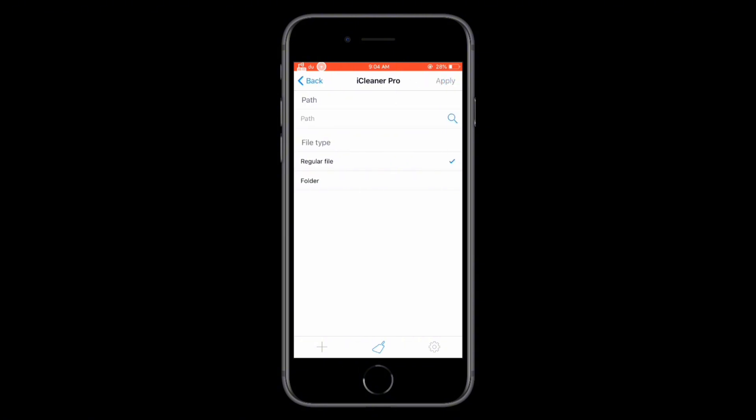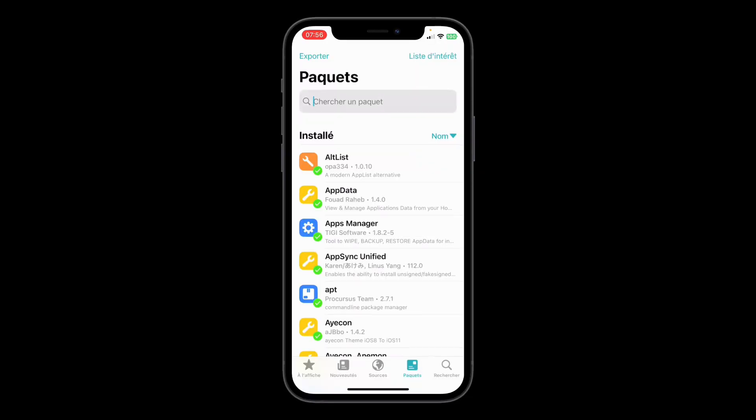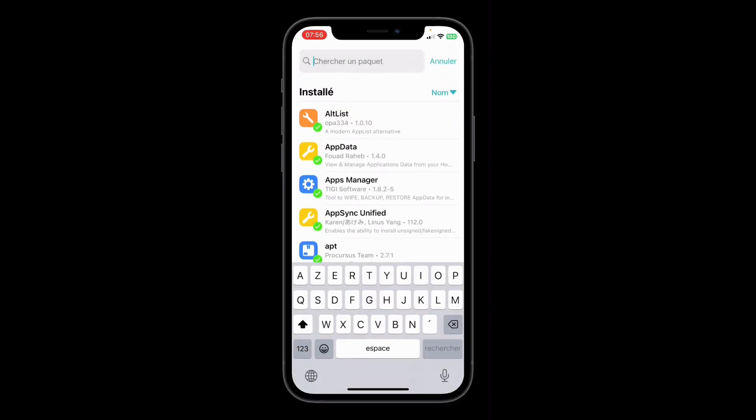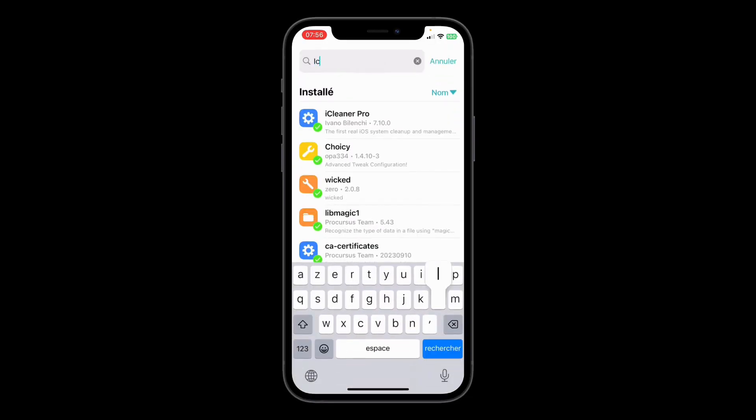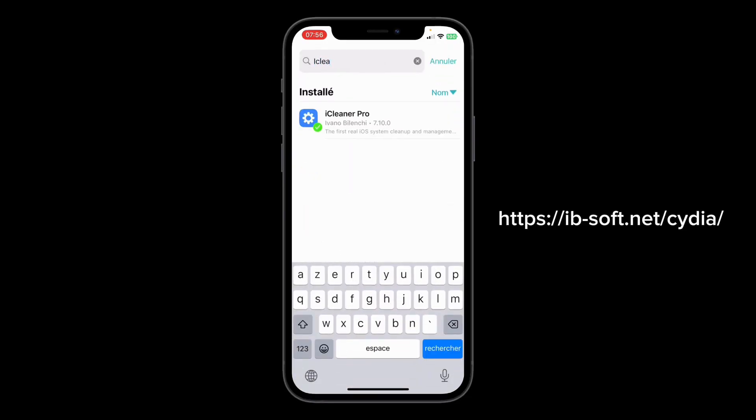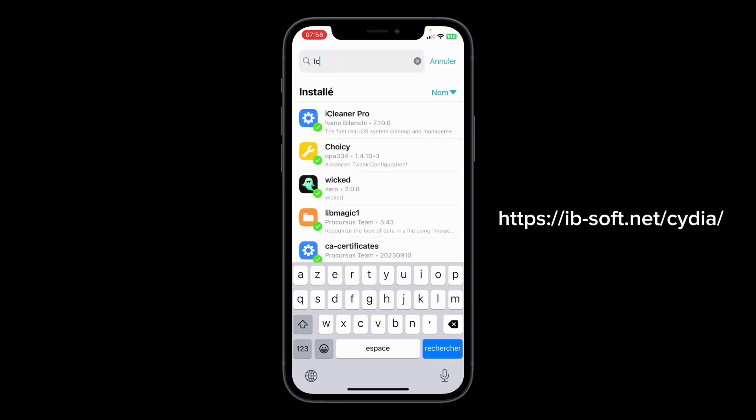First, you'll need to install iCleaner Pro. Open Cydia, go to sources, and add this URL. Then, search for iCleaner Pro and install it.